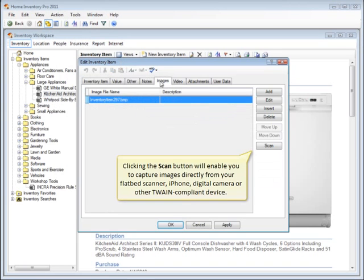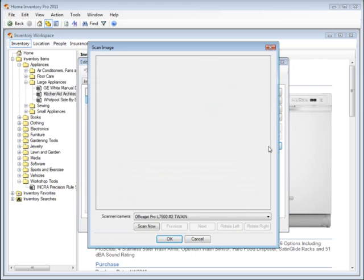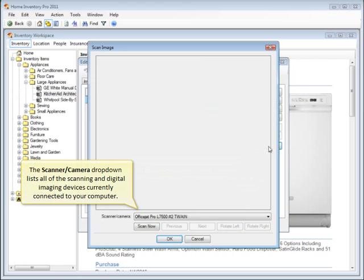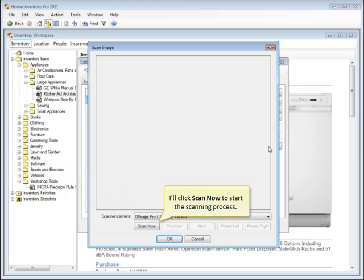Clicking the Scan button will enable you to capture images directly from your flatbed scanner, iPhone, digital camera, or other Twain-compliant device. The Scanner Camera drop-down lists all of the scanning and digital imaging devices currently connected to your computer. I'll click Scan Now to start the scanning process.